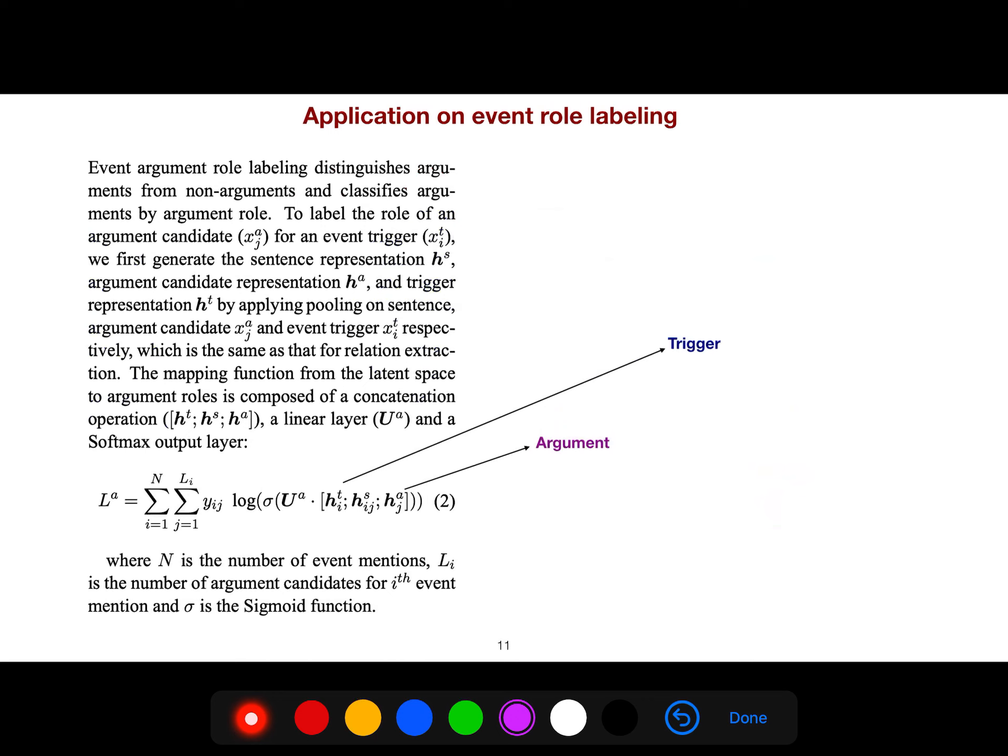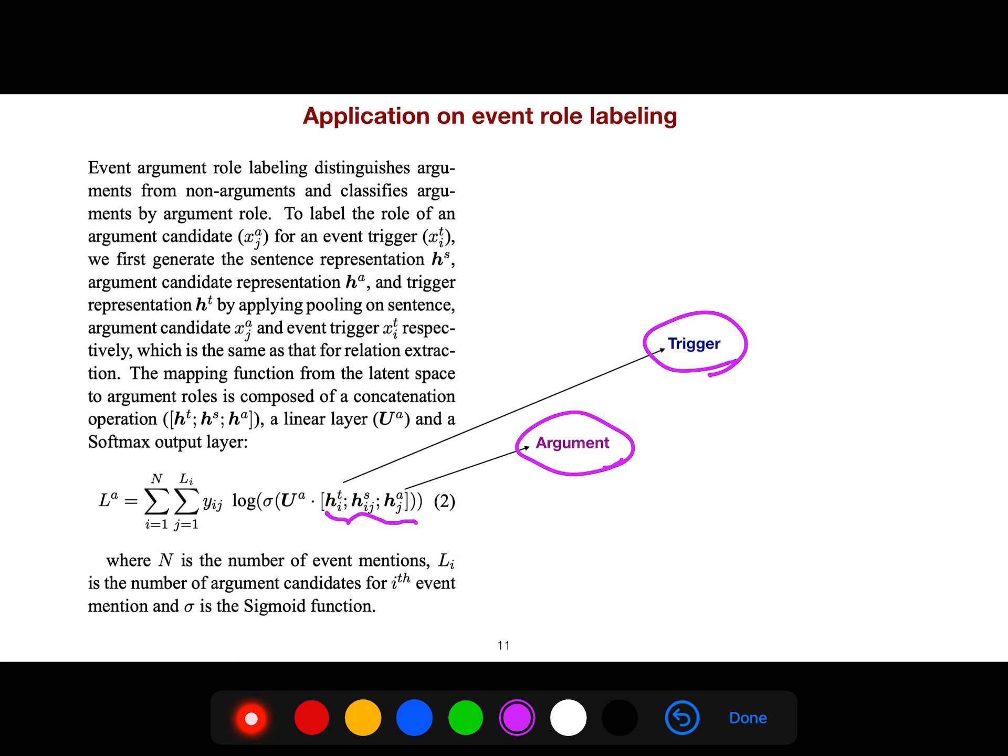For event argument role labeling, it's almost the same. We just need to know, for example, what is the relation between this argument and this trigger. Then everything is the same. First we concatenate everything, and then n is the number of event mentions. We do it for all of them.